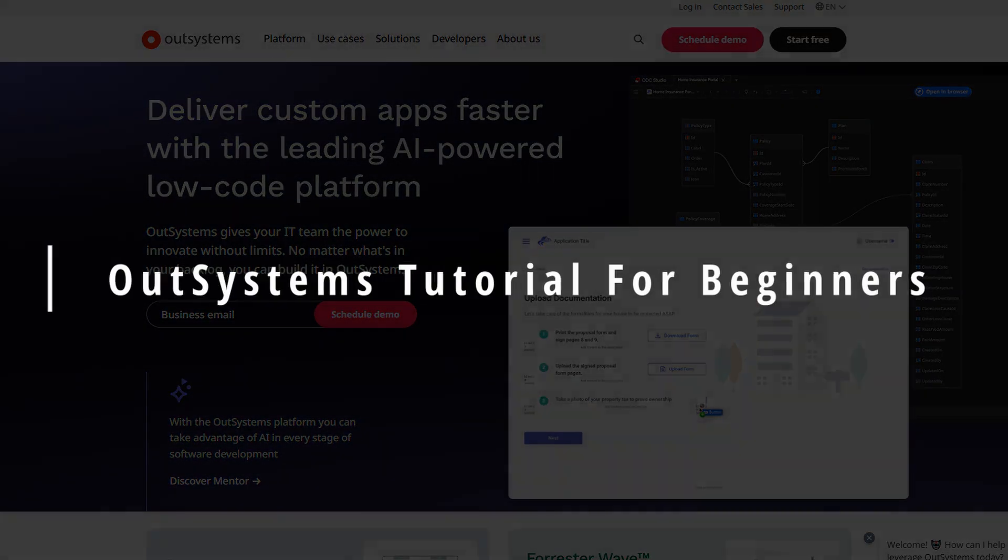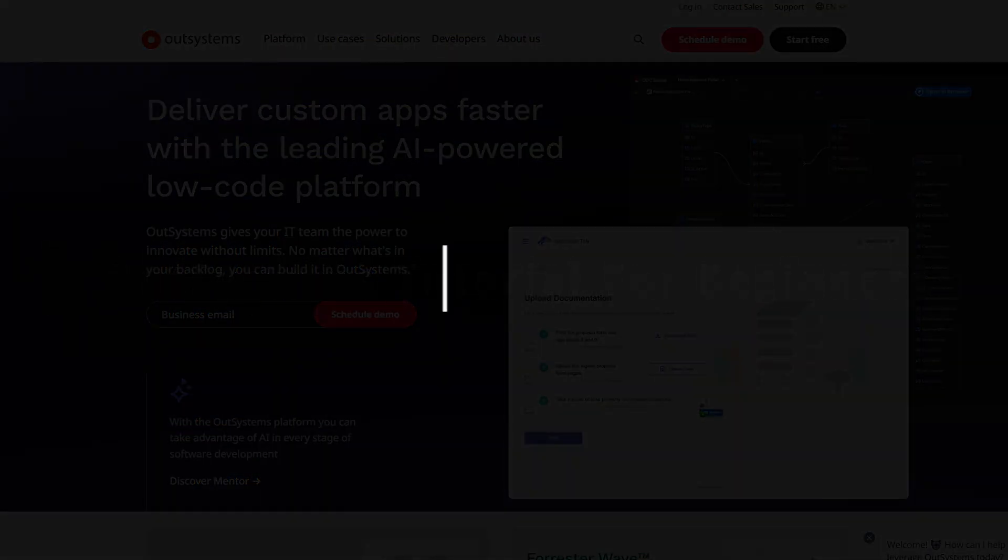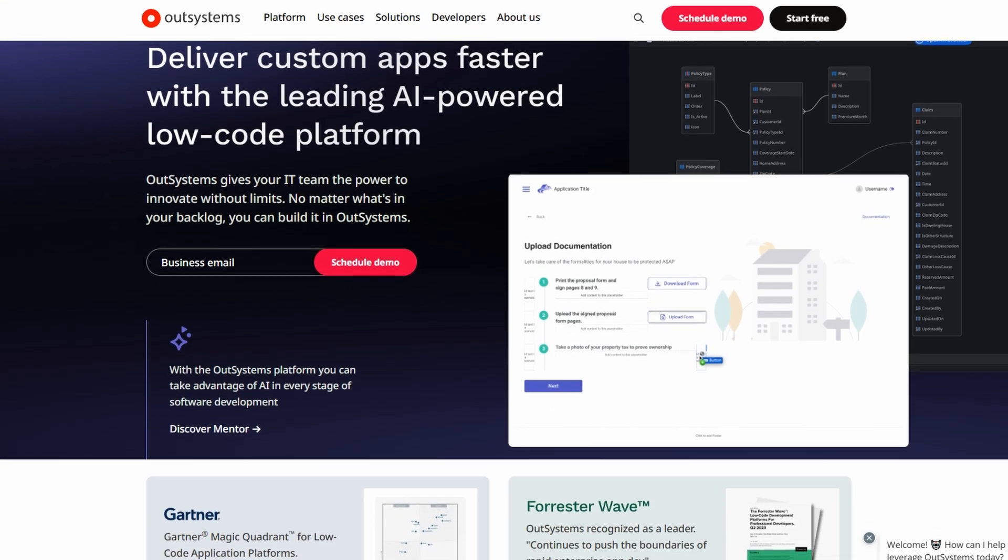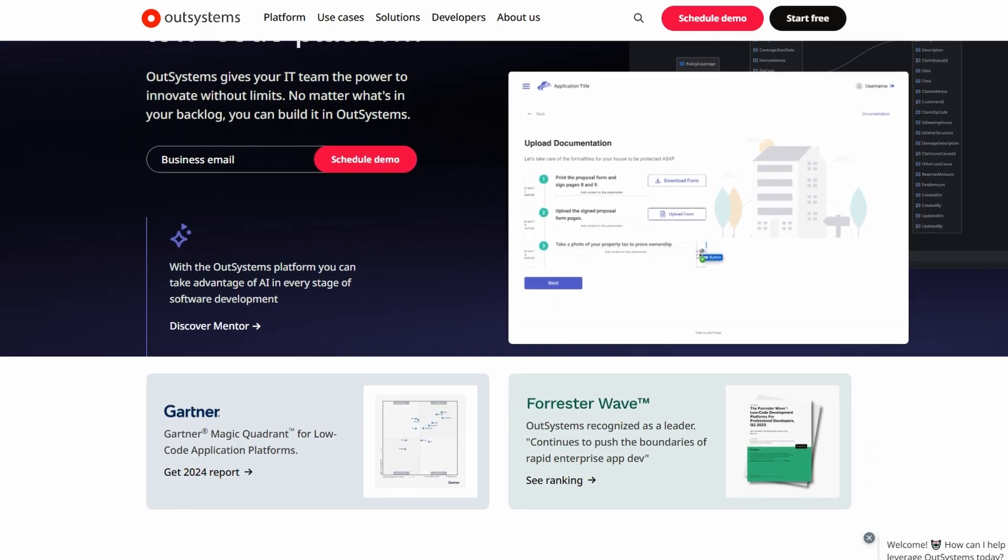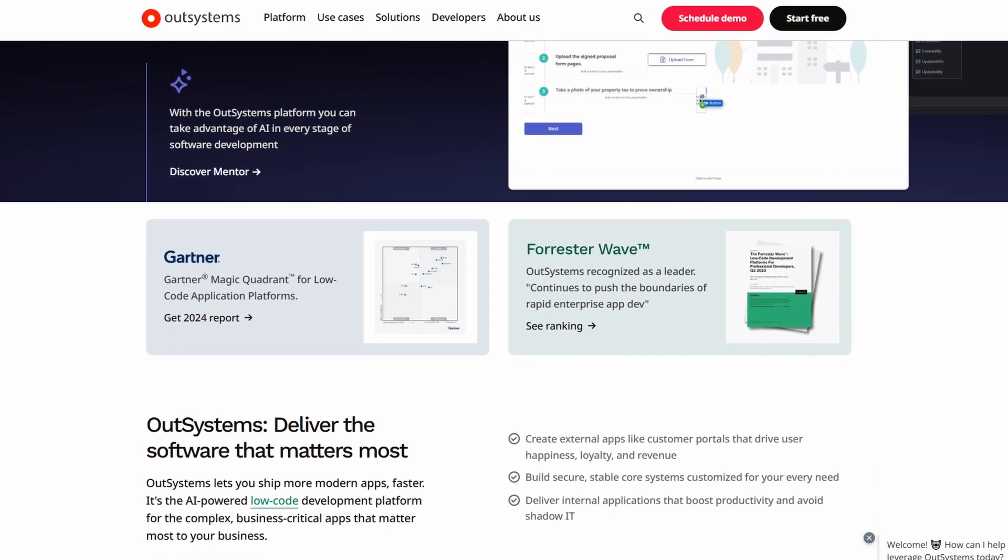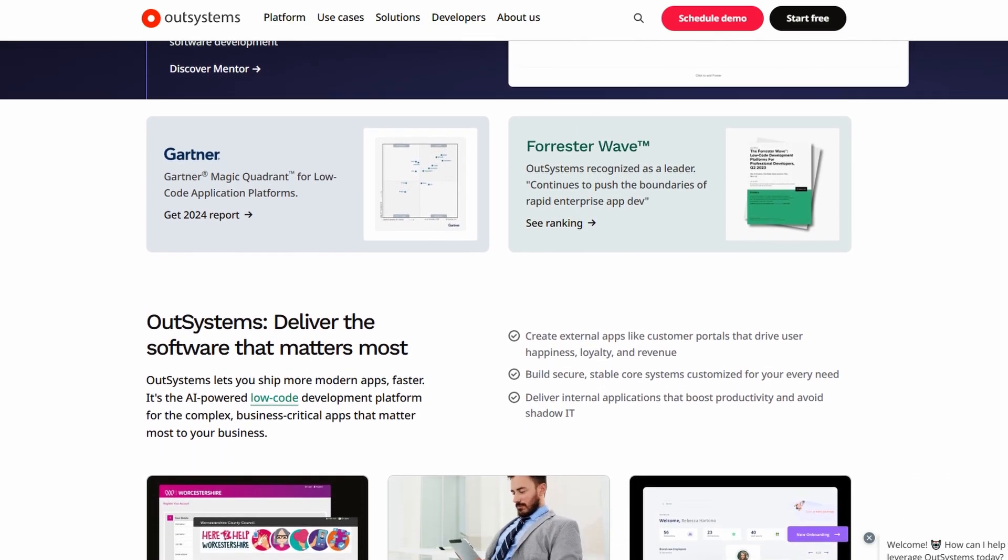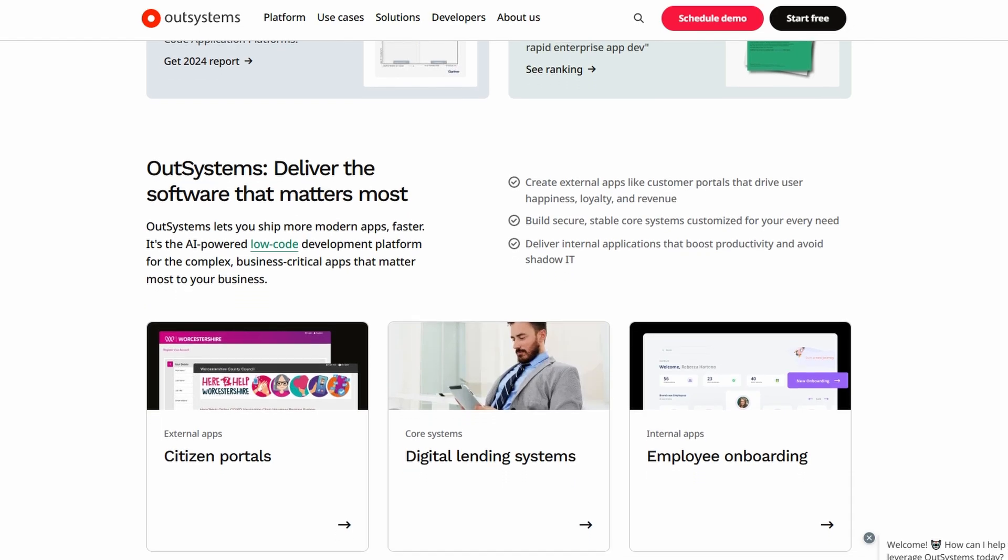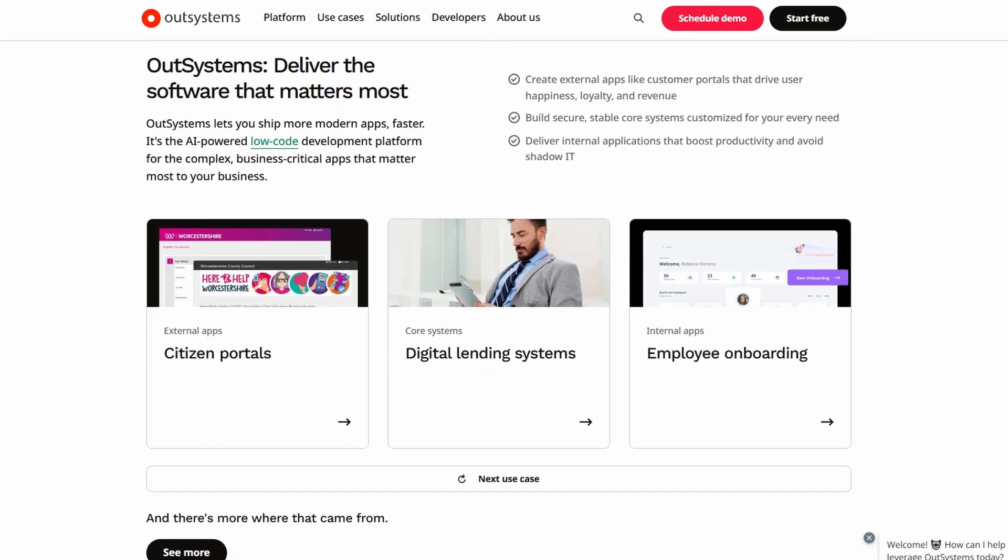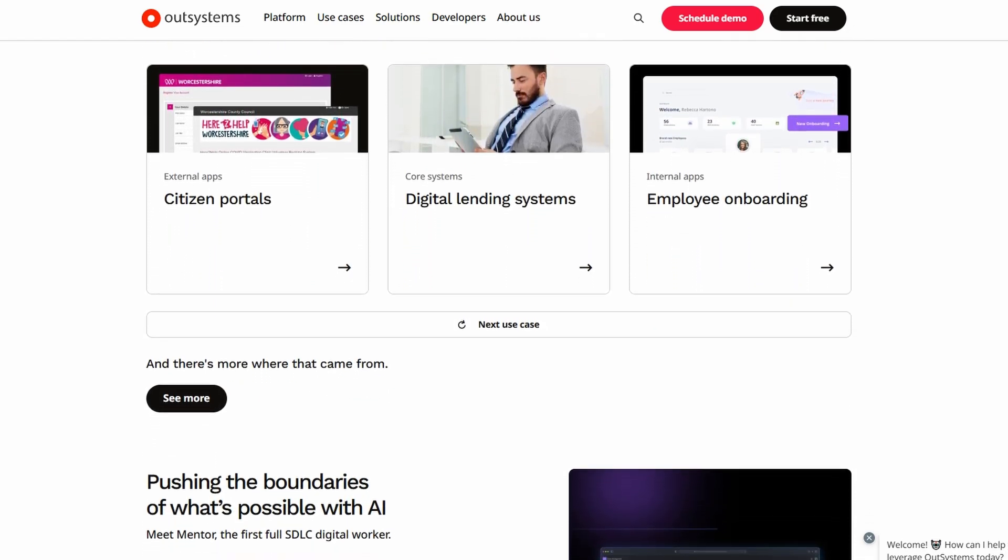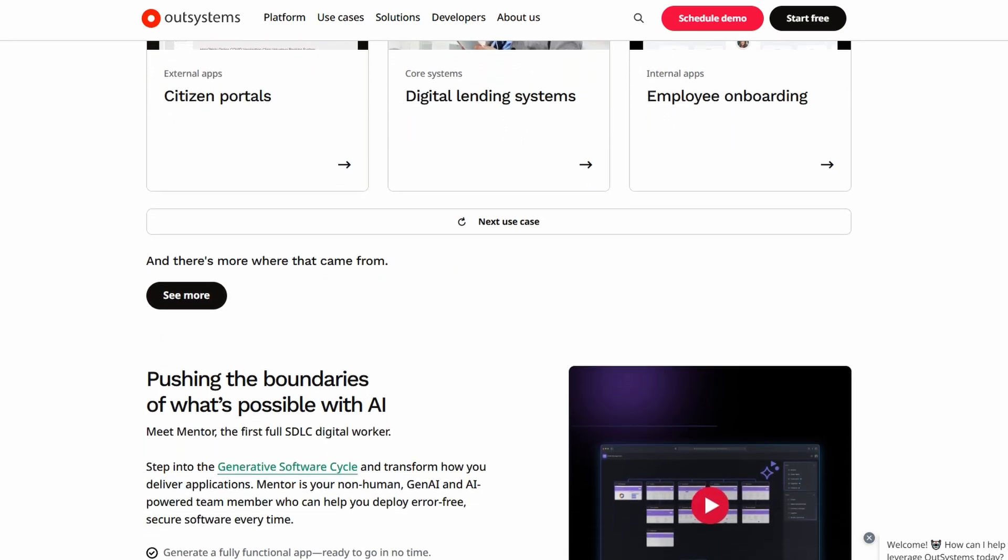If you're looking to build apps without having to write tons of code, then you're in the right place. We're going to be talking about OutSystems, a low-code platform that makes creating applications a breeze. Whether you're building a simple web app, a mobile app, or a more complex reactive web app, OutSystems allows you to do all of this much faster and with less coding effort.